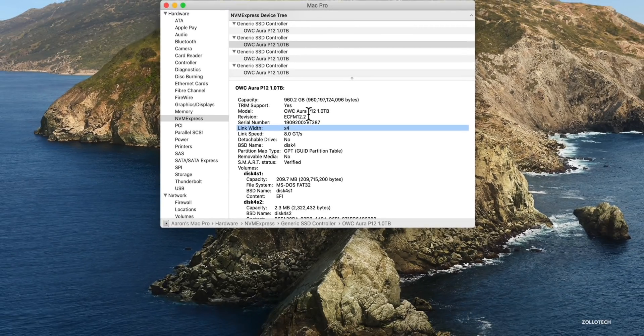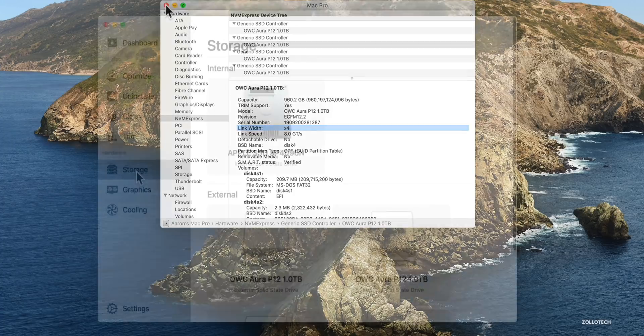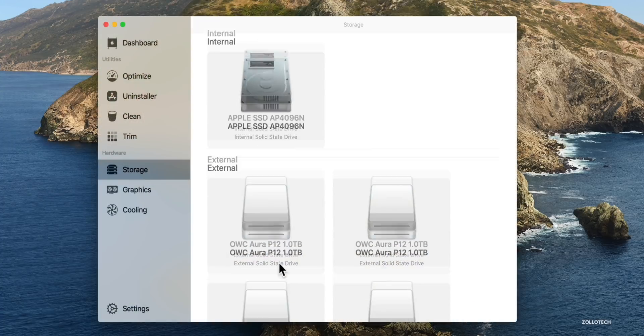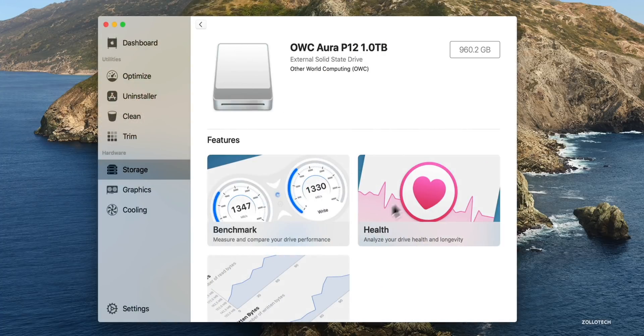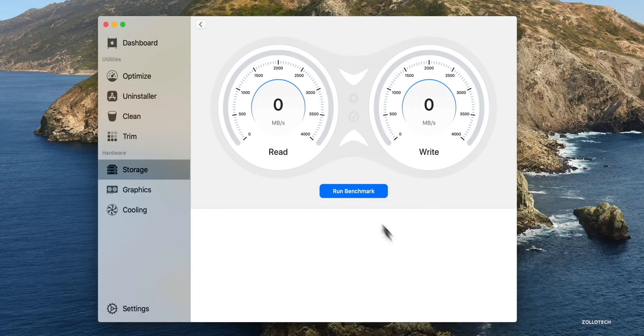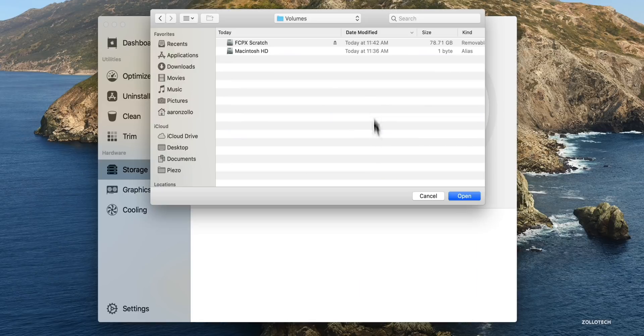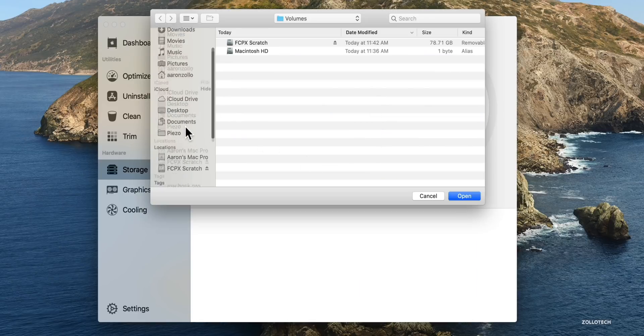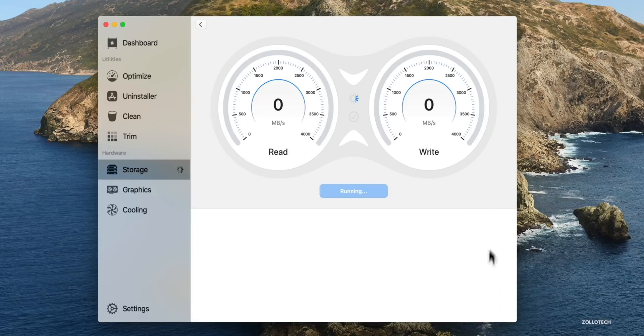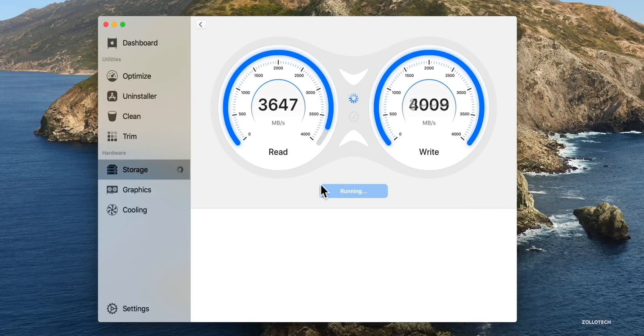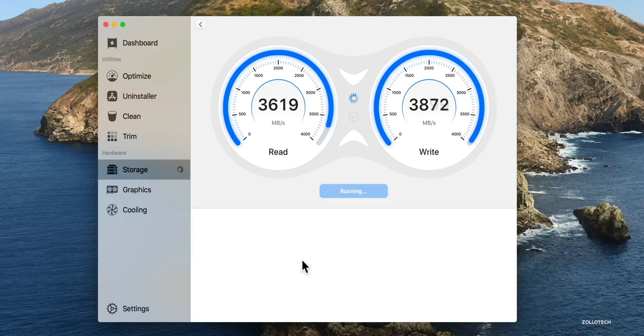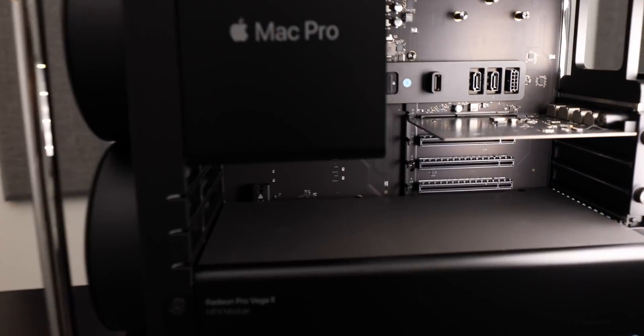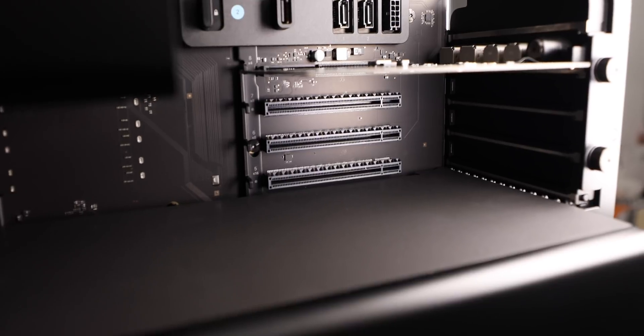Now we'll take a look at one other benchmarking tool. This is actually a new app called Sensei that gives a nice visual representation of what's going on. We'll click run benchmark. We'll browse for our FCPX scratch disk here and click open and then let it run. It's a little bit slower than the speeds we were seeing with Blackmagic, but it's close enough that it's incredibly fast. You'll see it's 3,600 read speed, about 3,800 write speed. So this looks like a very nice solution for your Mac Pro.